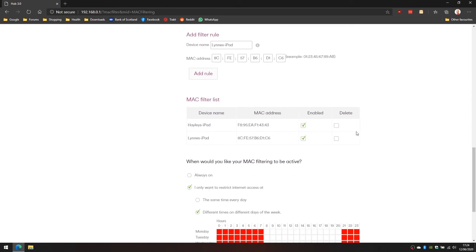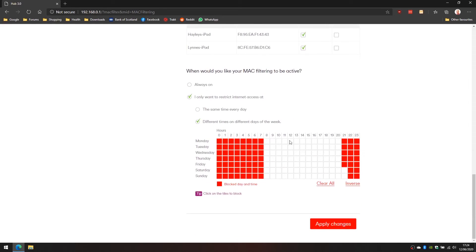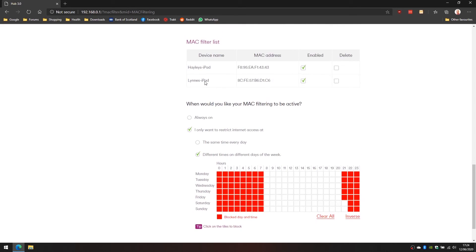The MAC filter list is now applying to Haley's iPad and Lin's iPad. It's enabled for both of them and it's going to filter the connection for the same time for both. We can't have a unique schedule for each device, it has to apply to both of them.